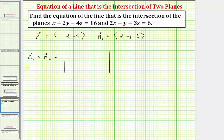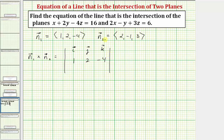We'll set this up as a three by three determinant, where the first row will be the unit vectors i, j, and k. The second row will be the components of vector n sub one: one, two, negative four. The third row will be the components of vector n sub two: two, negative one, three.